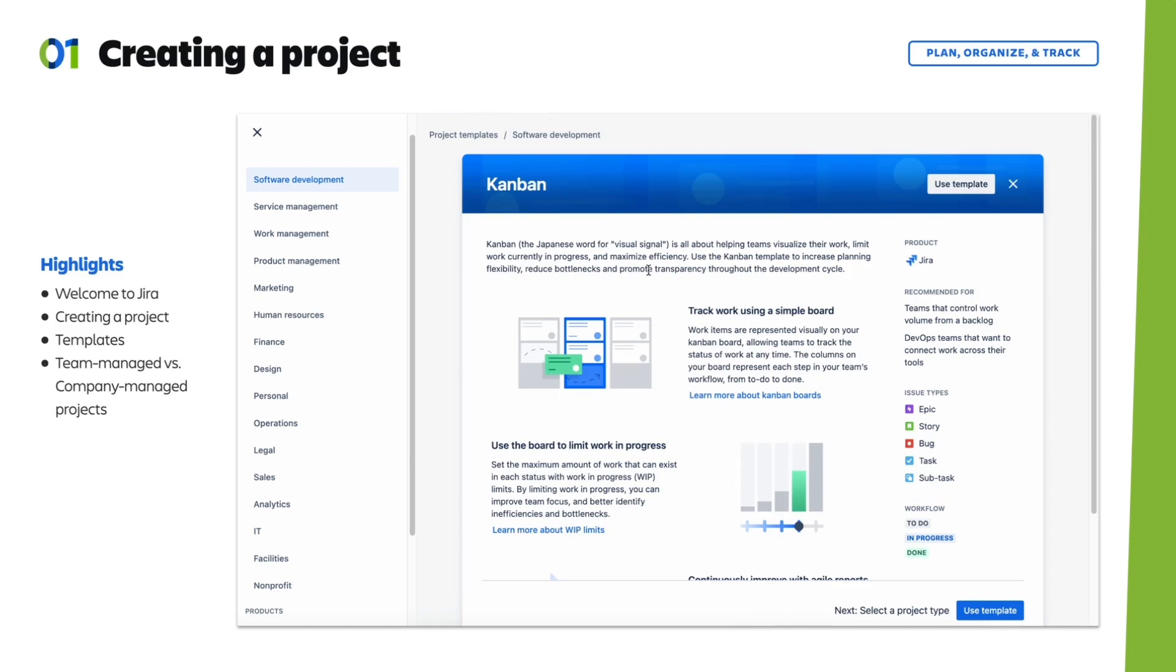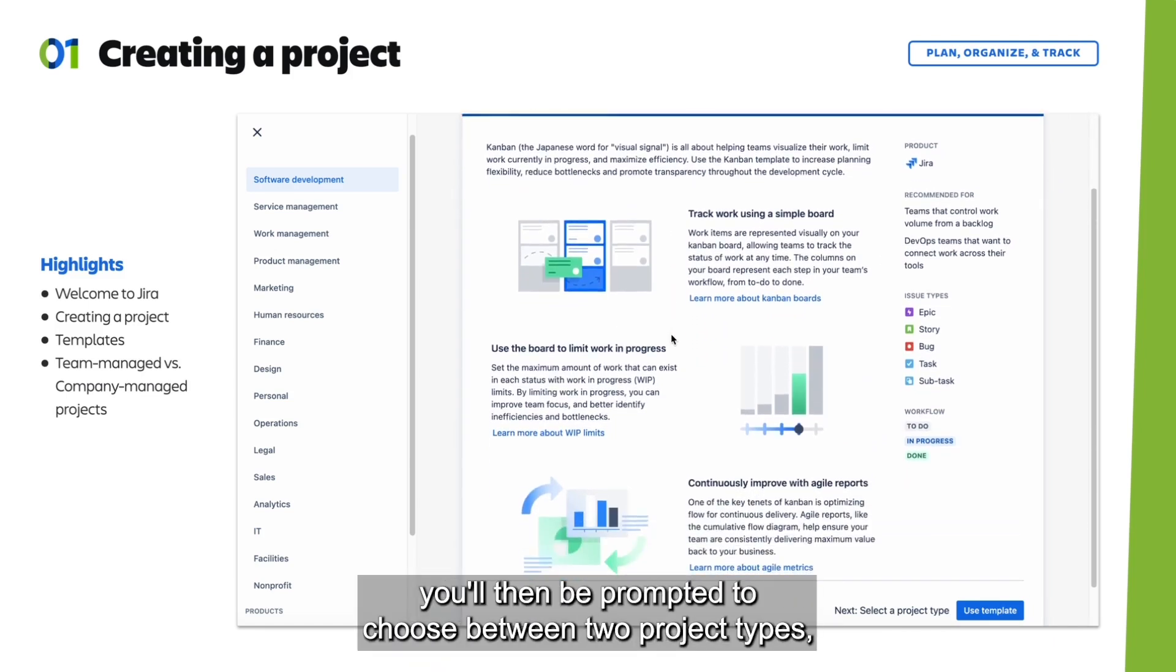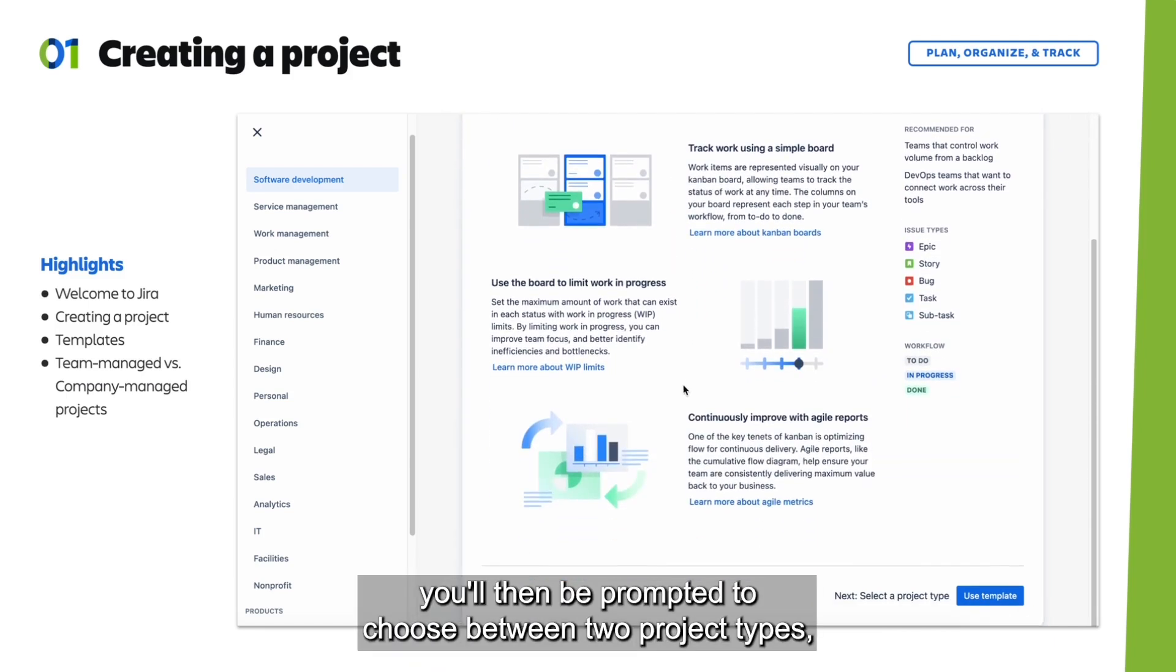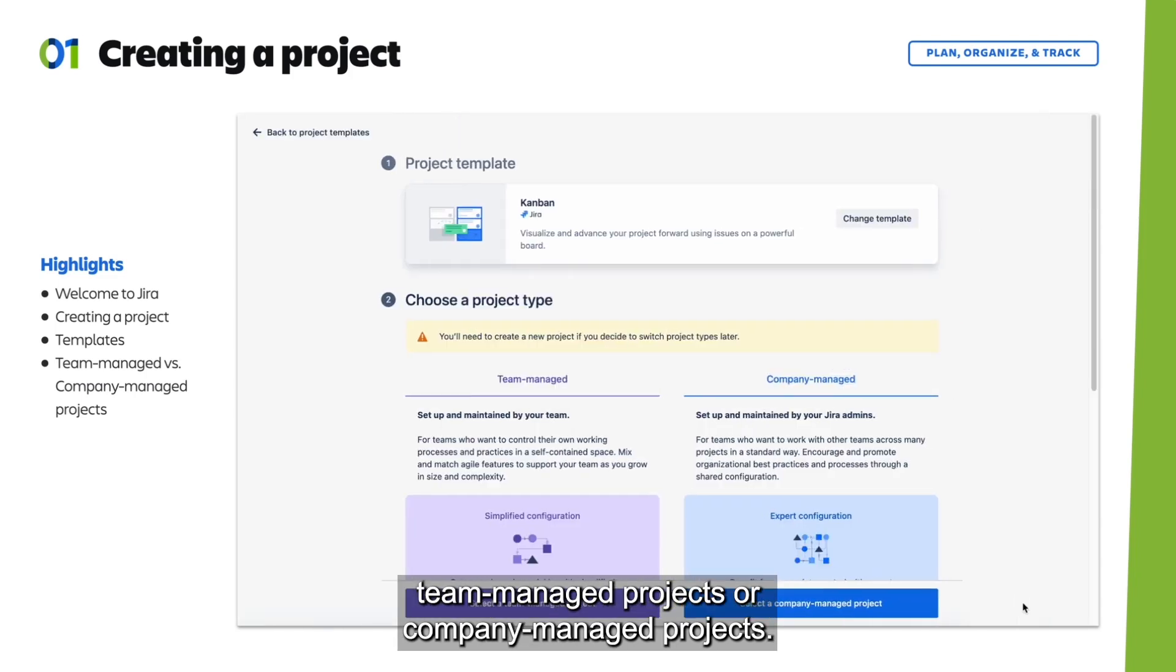Once you've selected your project template, you'll then be prompted to choose between two project types: team managed projects or company managed projects.